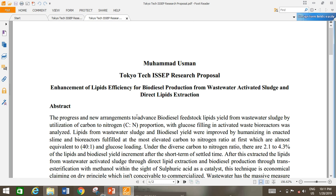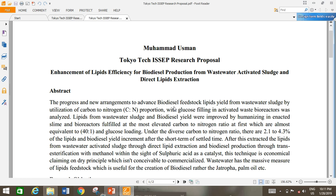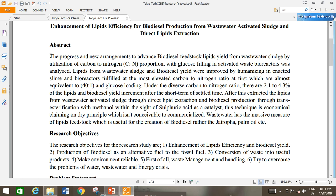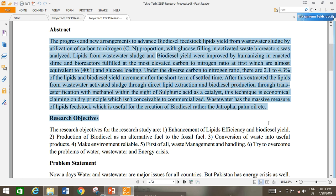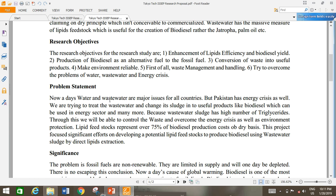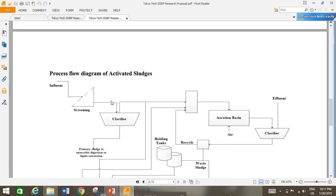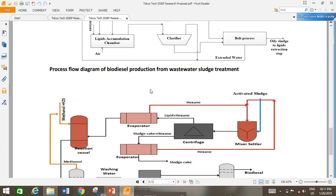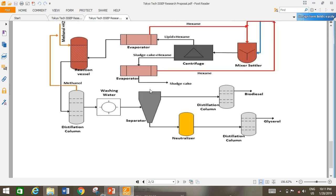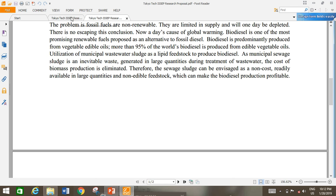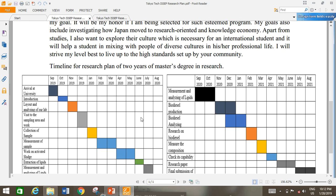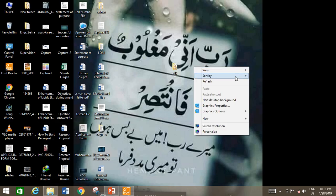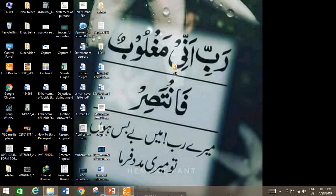The research proposal is totally different from the research plan. As you can see, it includes an abstract of no more than 200 to 250 words, research objectives, problem statement, significance, process flow diagram if available. That is the actual main research proposal. I think this video will help you understand how to make your research proposal.